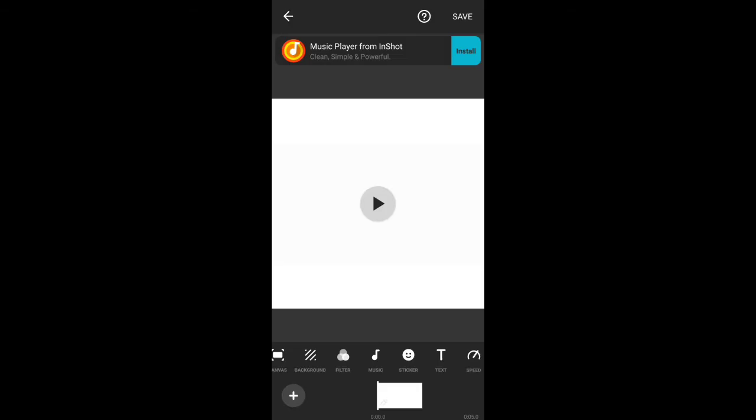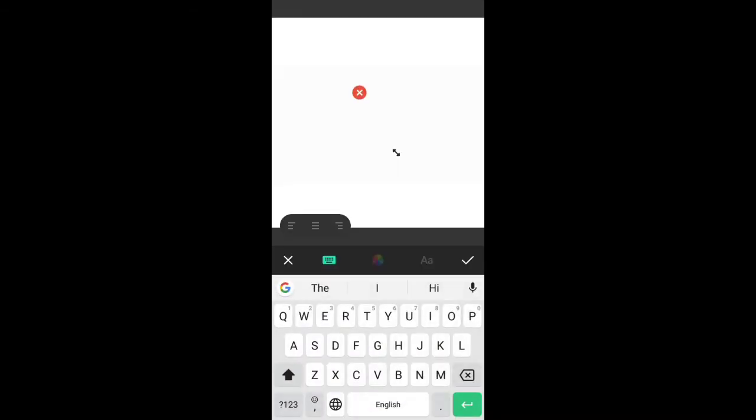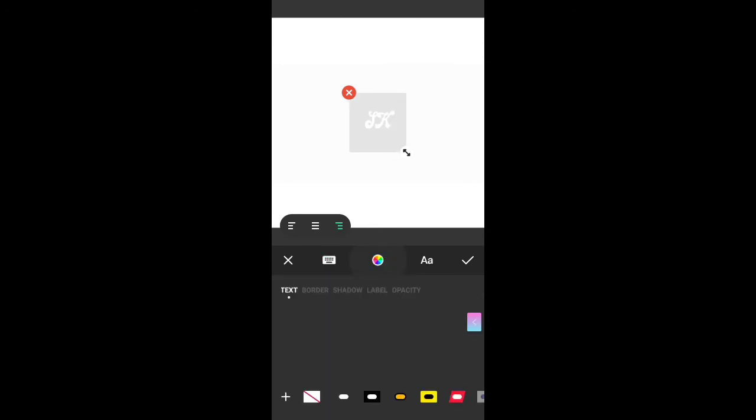Then you can select the text entry option and type anything. Select the text entry color, because white background needs black color text, so change the color to black.